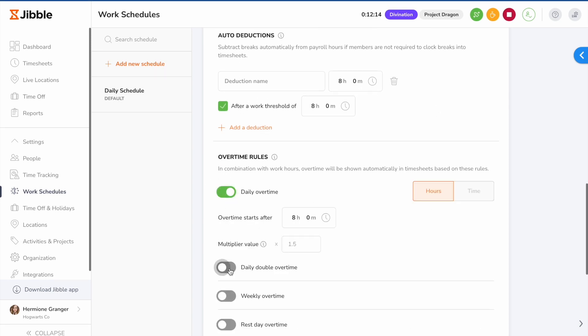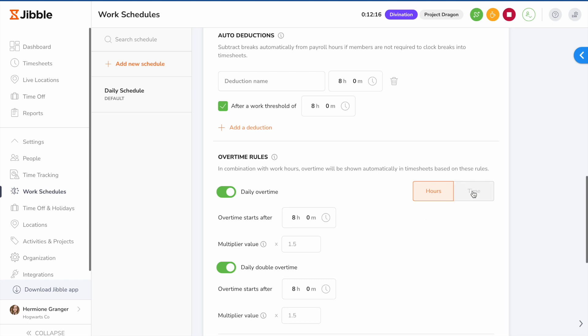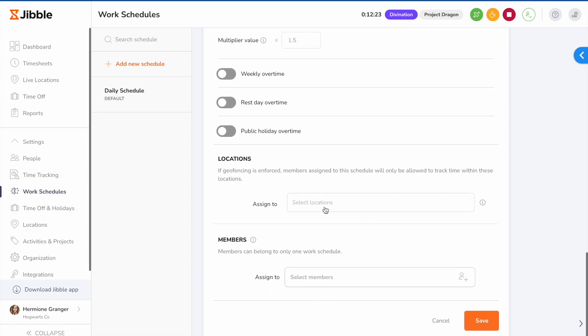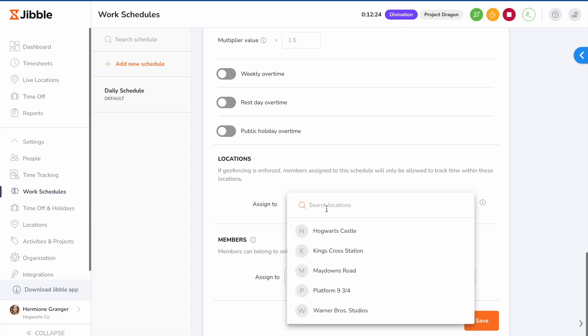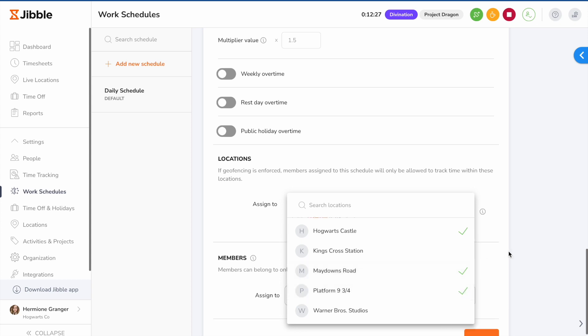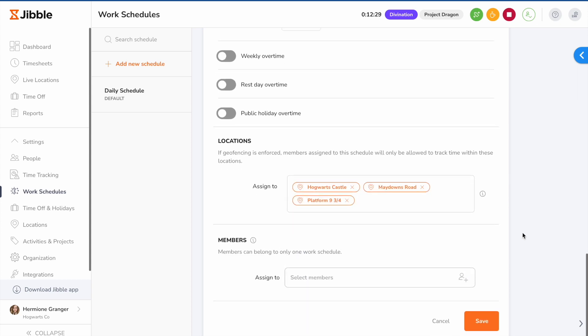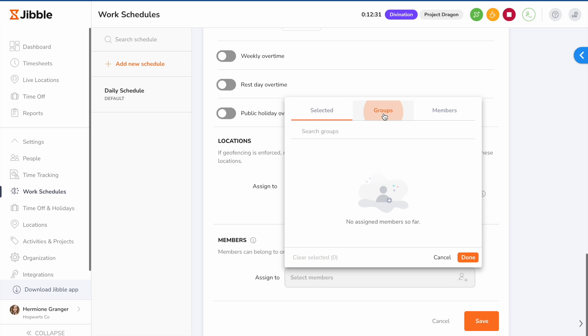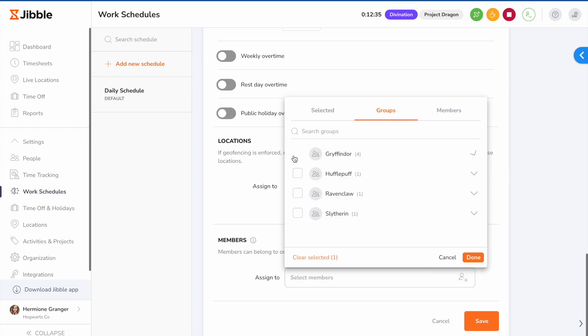Overtime rules can be set by toggling the different types of overtime and setting a threshold of either hours or time for overtime to start. You can also assign specific locations to a work schedule so that employees are only allowed to track time within these locations if geofence is required. Then, assign members to the work schedule.